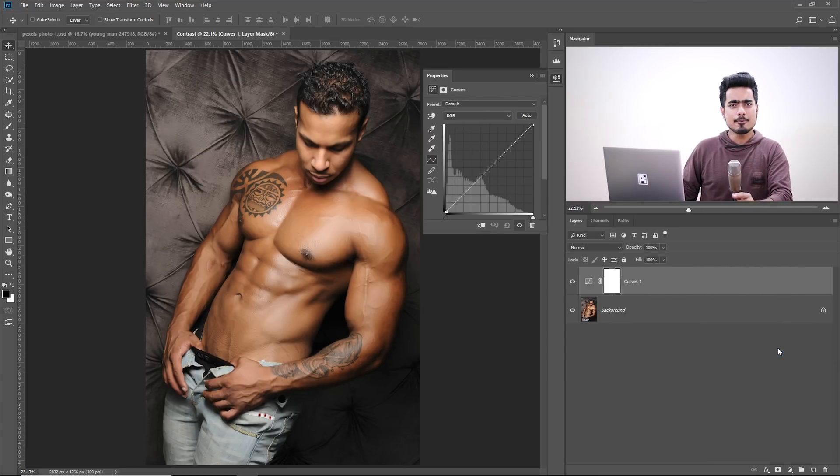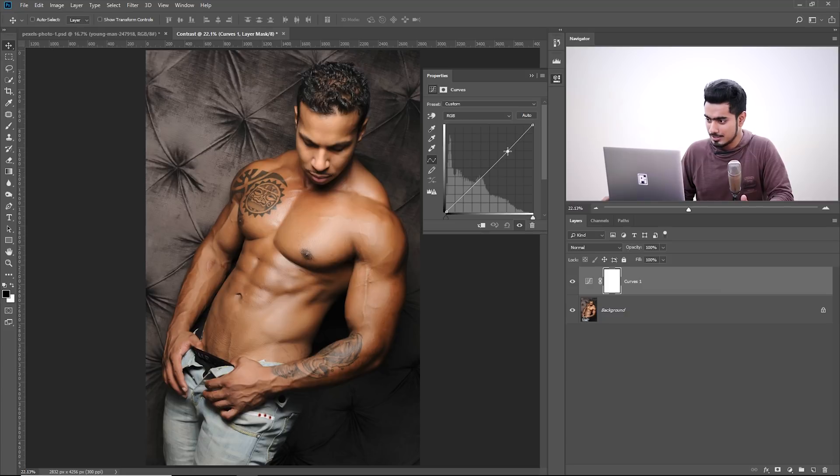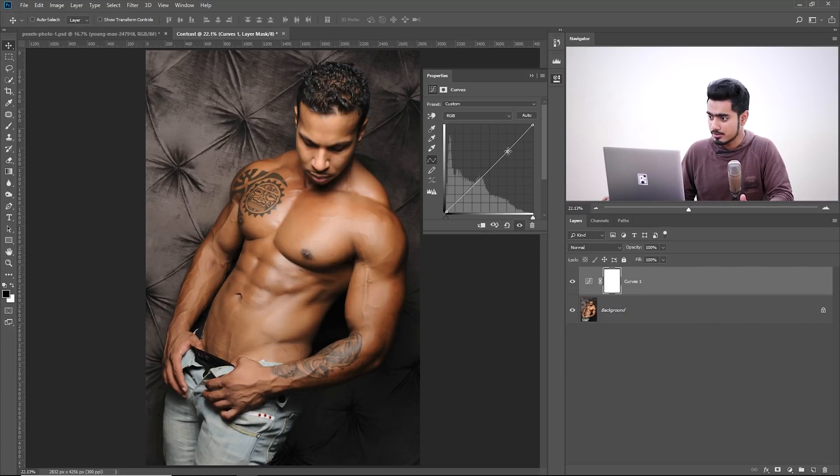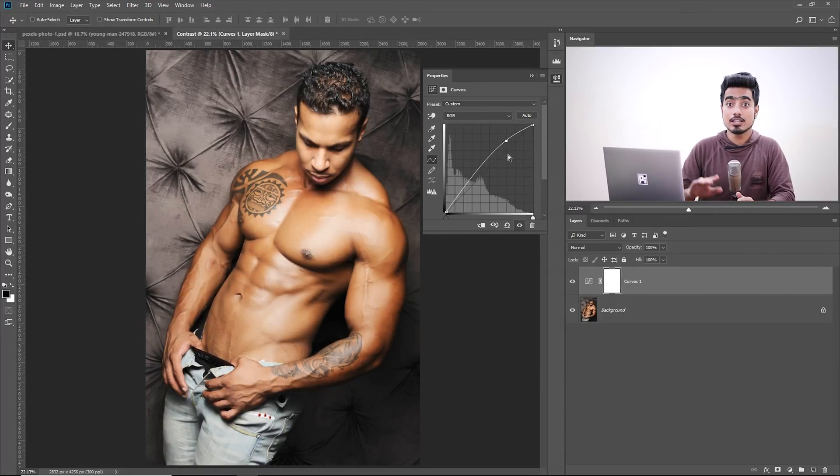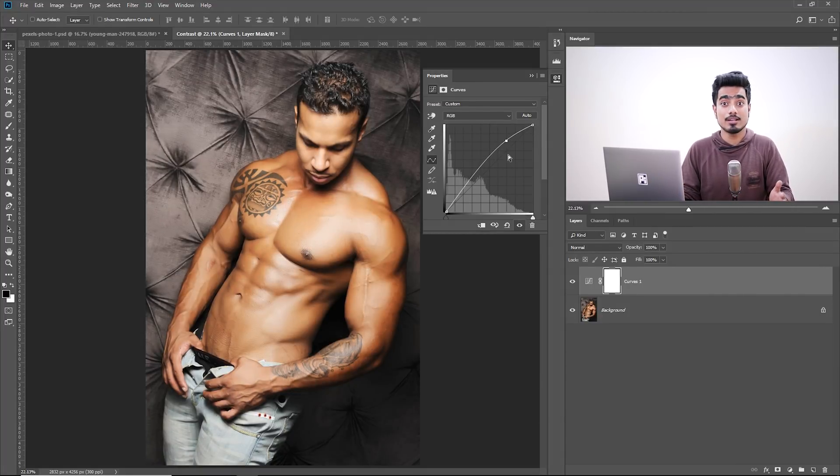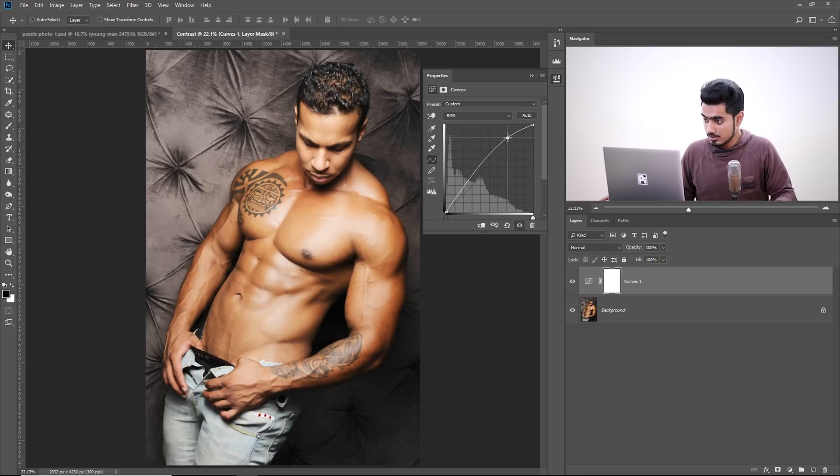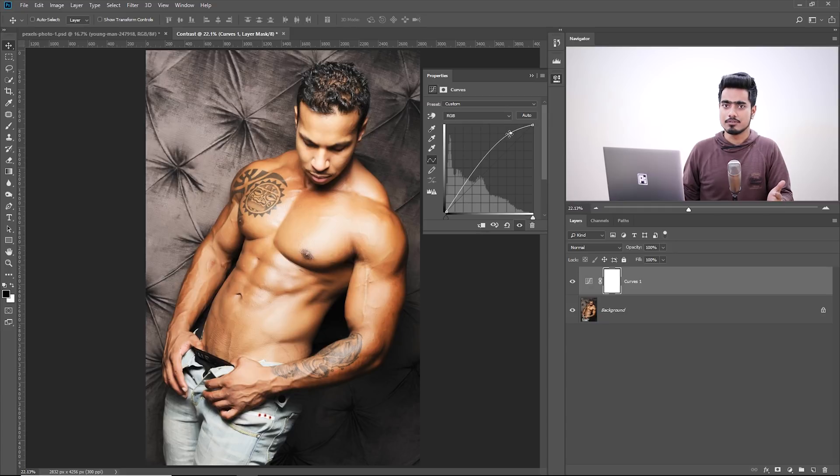Now let's brighten things up. So click a point on the right and we need to make the bright areas brighter. Take it up. Now keep in mind, in the Curves, the right areas represent the bright pixels, left areas dark pixels. So click a point on the right, make it brighter. This is a simple curve.